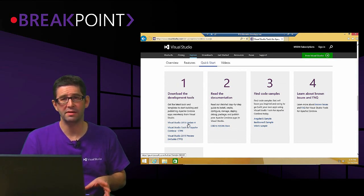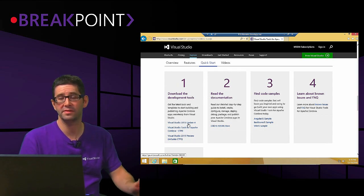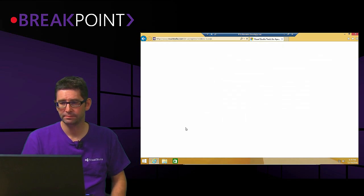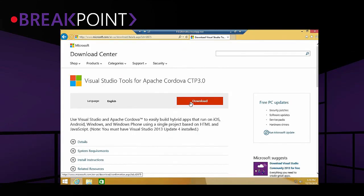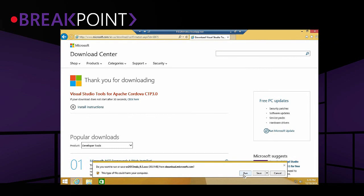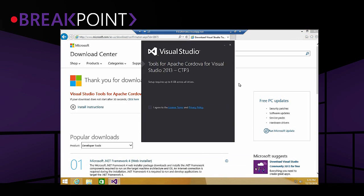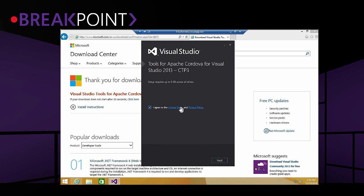You do need Update 4 for Visual Studio 2013 to use this tooling, and it doesn't work with 2012. When you click to download, it brings up the installer. It says setup requires up to six gigabytes across all drives — fairly large, but there's a reason for that. You'll also see it's going to install a number of third-party tools required to get cross-platform capabilities: Node.js, Apache Ant, the JDK, Android SDK, Google Chrome, a Git command line, SQLite for Windows, and even Apple iTunes.